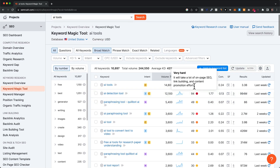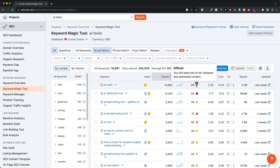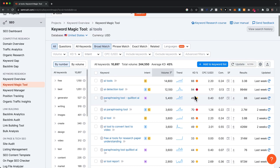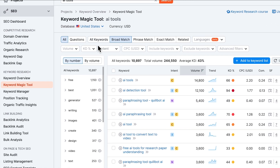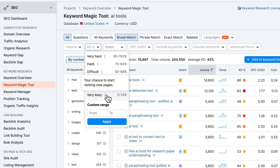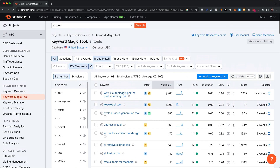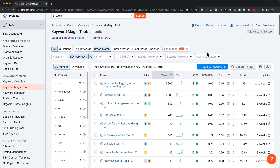Right now we have a lot of keywords that are very hard to rank for — we can see that under KD. For a new website with low authority, it's going to be almost impossible to rank for these. So I would go to the filters up here and under KD, start with very easy keywords — from 0 to 14% for the KD. Click here and it will filter out everything that is not very easy.